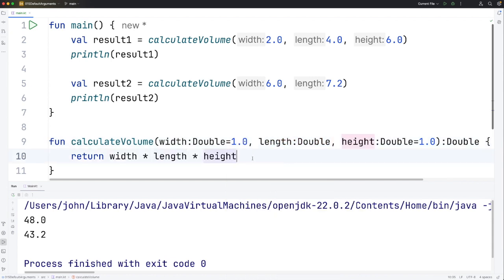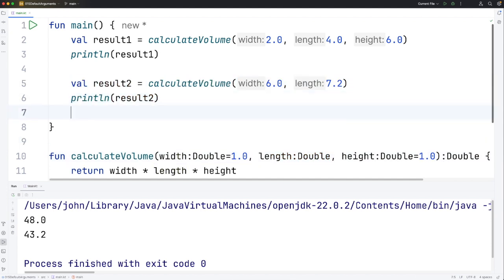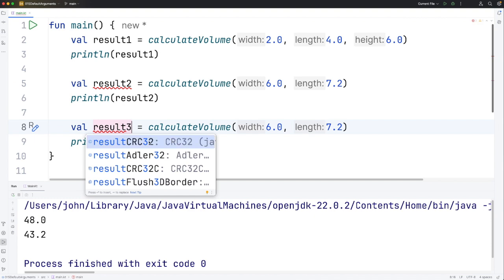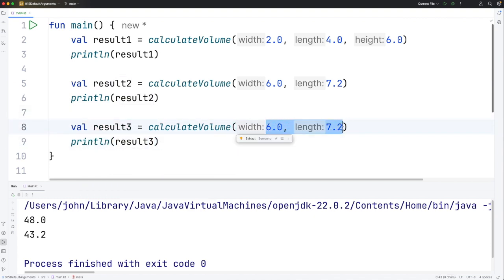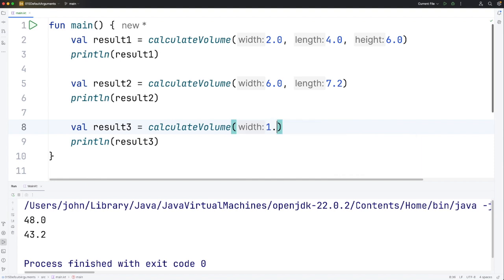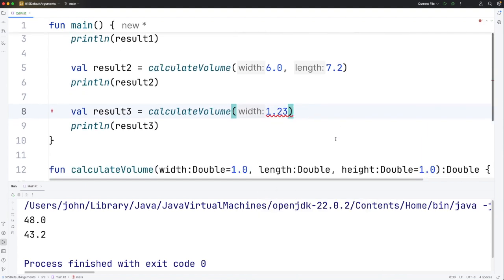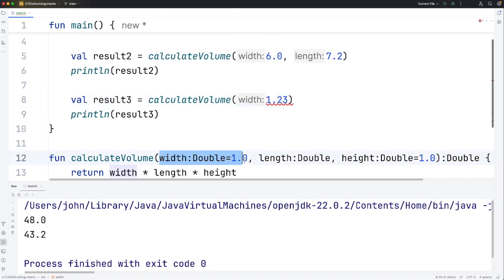Now you can think well I only need to specify one argument, length, when I call this function. Let's copy that and try it out. Now we've got result3 and let's see if we can just get away with supplying just one value. Let's try 1.23 and you can see that gives me an error and that's because I'm supplying a positional argument here.